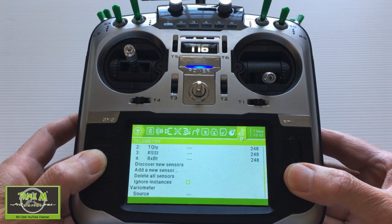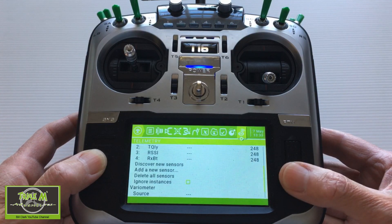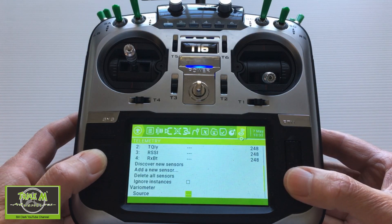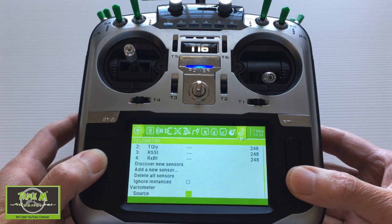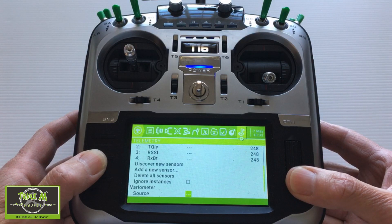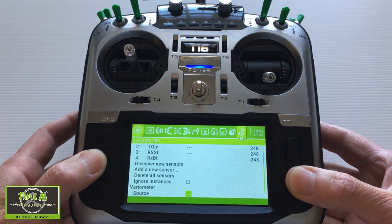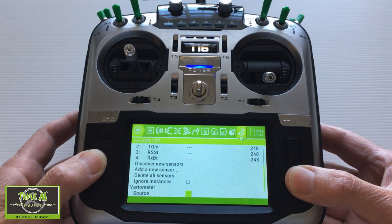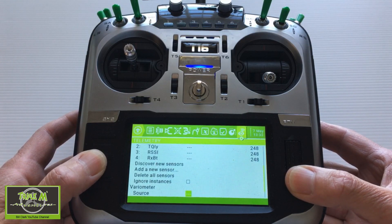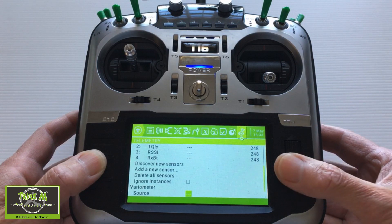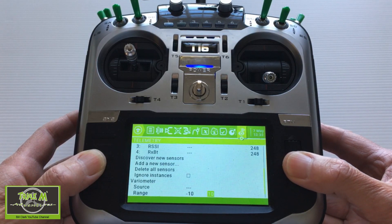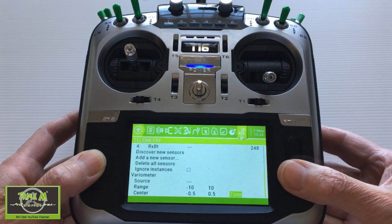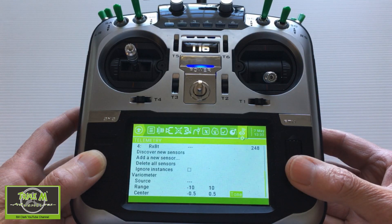We go down to the variometer. This is where you'd set up the source for your variometer telemetry. As I understand it, this will allow you to show your artificial horizon on your Jumper T16 screen. I'm not going to go into too much detail because I haven't actually set this up, but those are the adjustments you make for the variometer, and that completes this final episode of the Jumper T16 model screens.